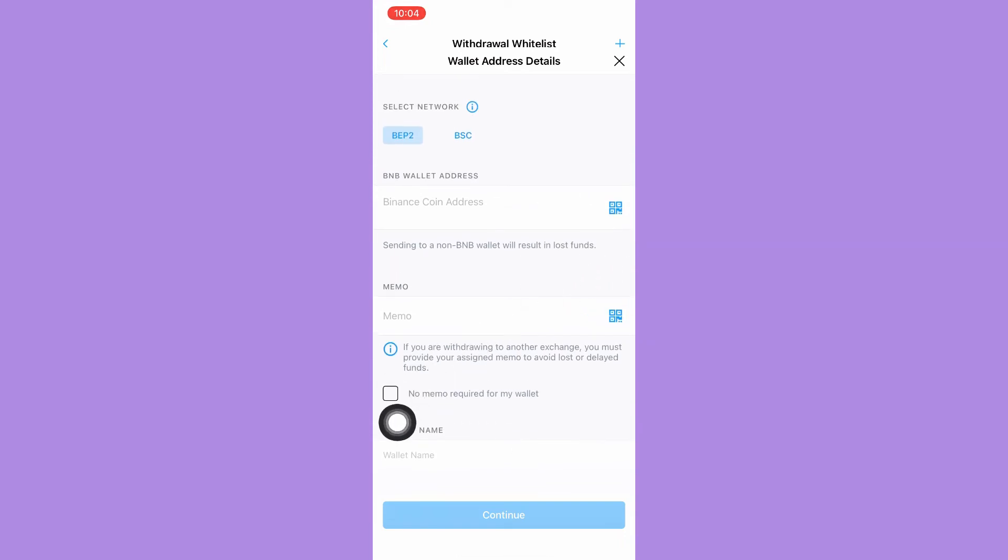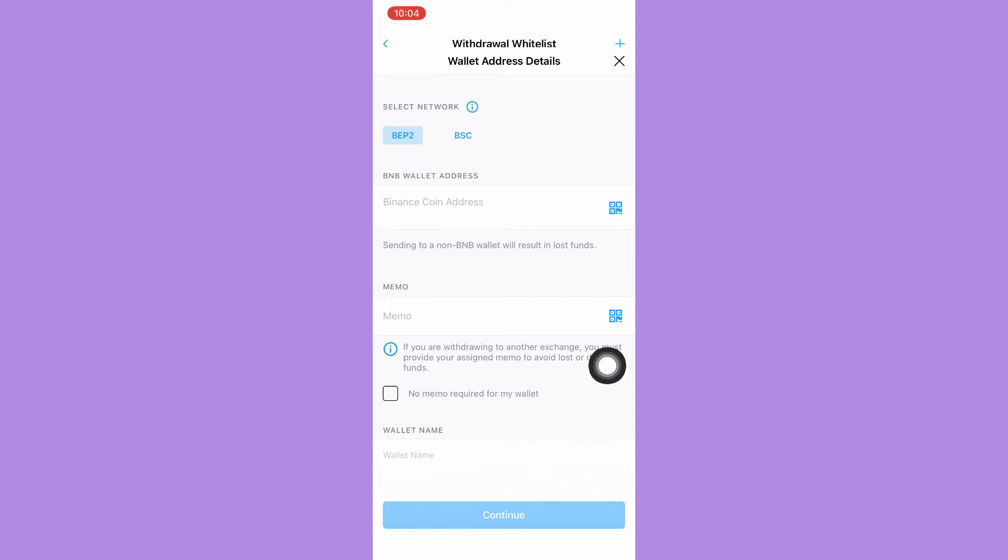You may also check 'No memo required for my wallet,' type in the wallet name, and click on Continue.